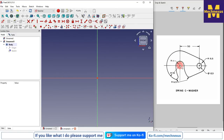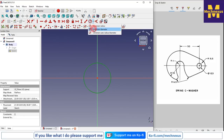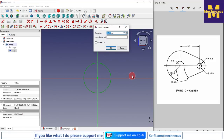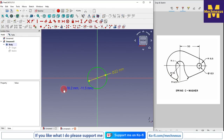With respect to this center we will create our whole body. We can see that it is R11, so I will select a circle and give it a dimension of 22mm diameter. This is the first circle centered at the origin.